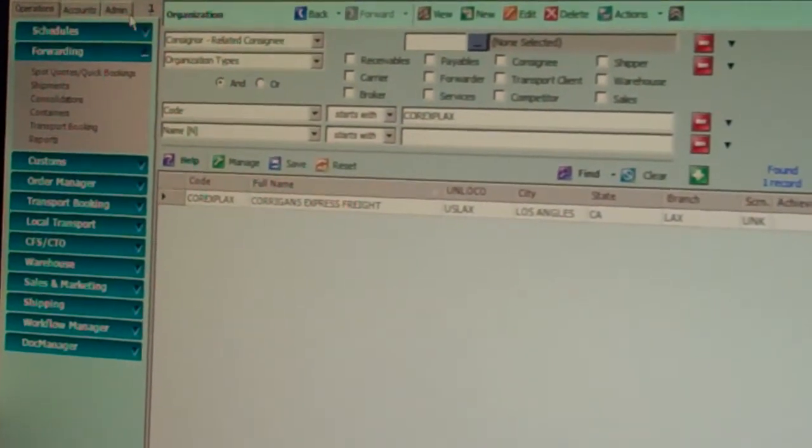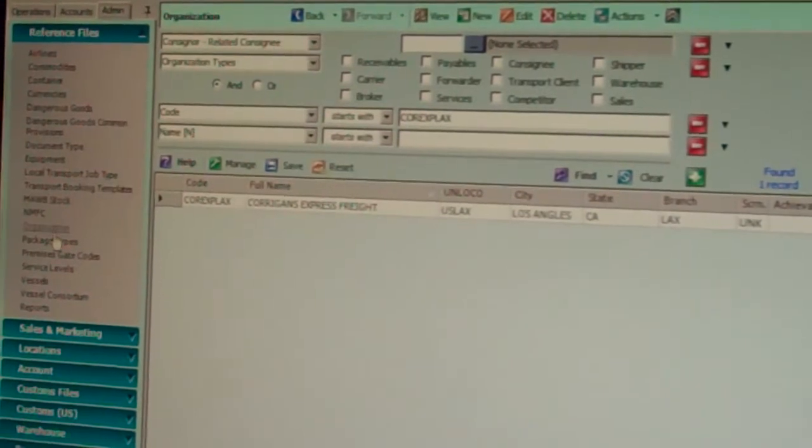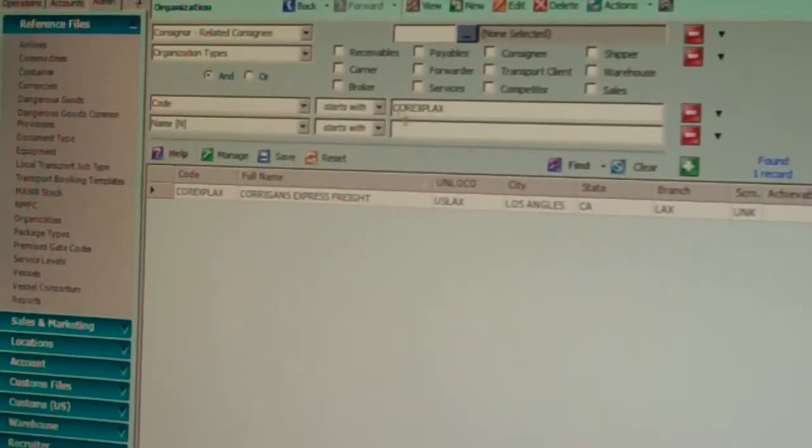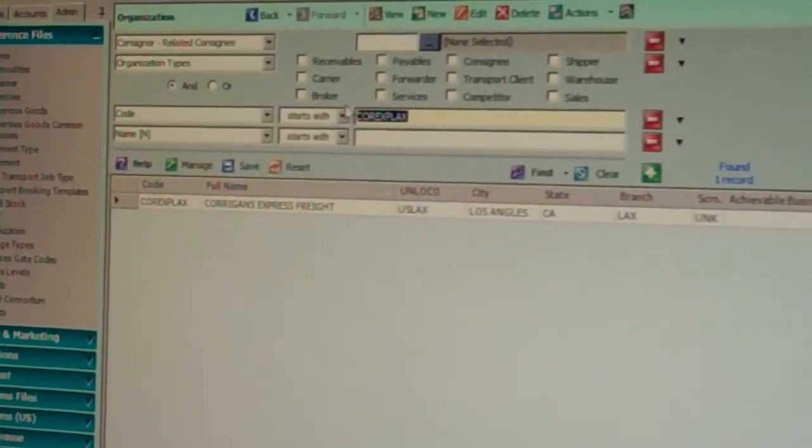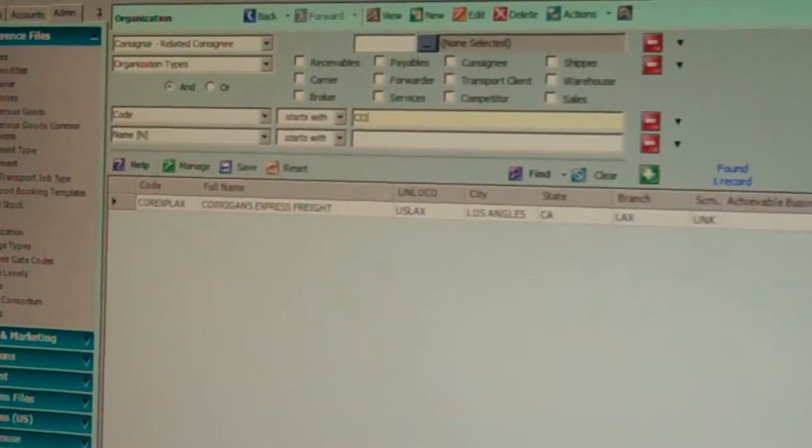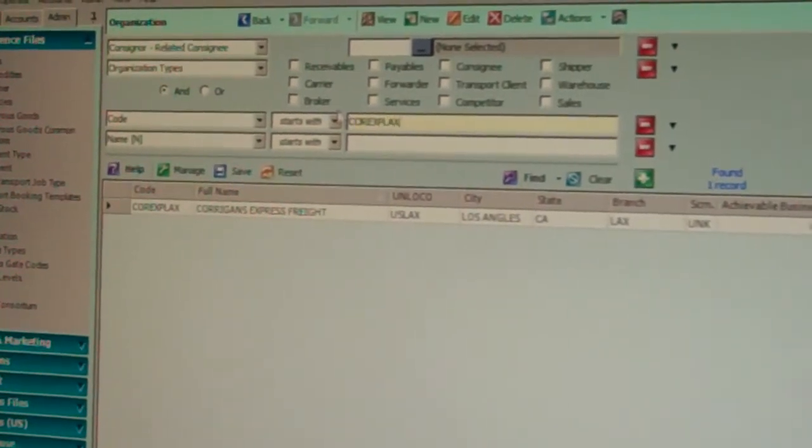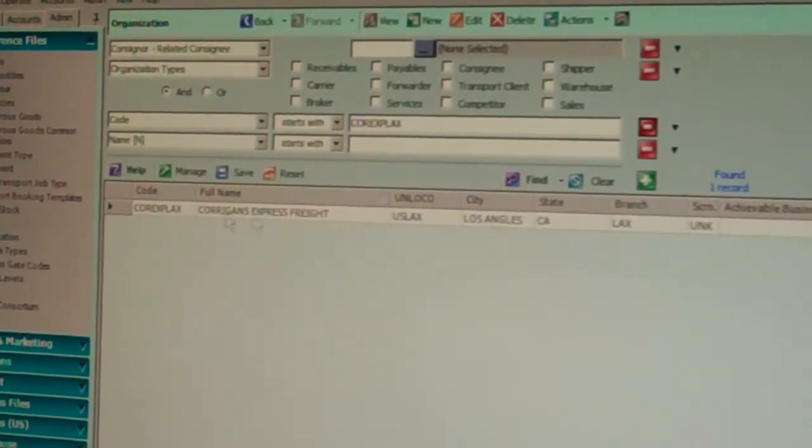We go from operations to admin to organization. Type the code in, in this case we're going to use Corrigans, hit find.